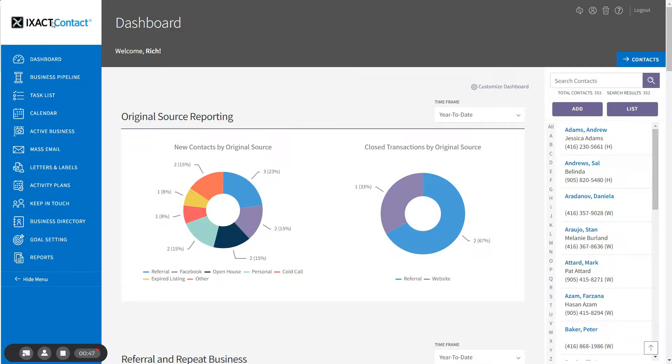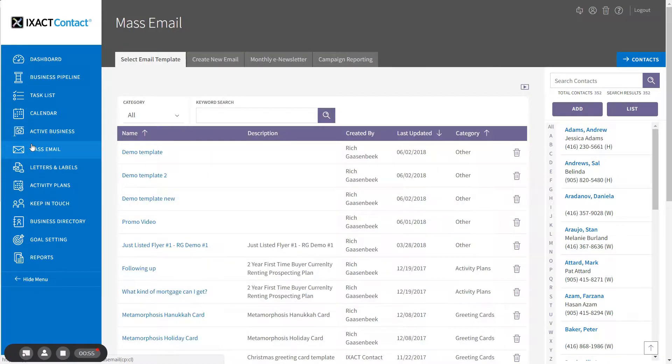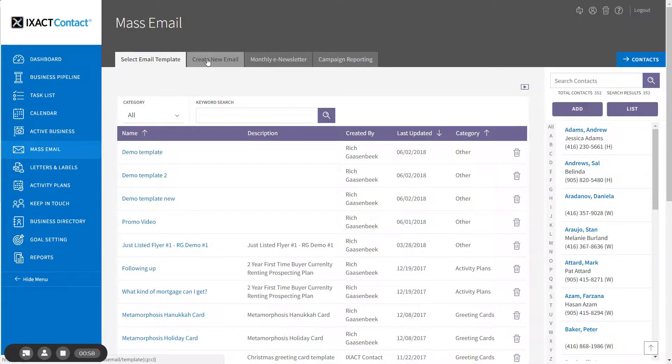We will use the content editor to create a mass email in order to demonstrate. Start by clicking the mass email button in the main menu and then click create new email tab at the top of the page.